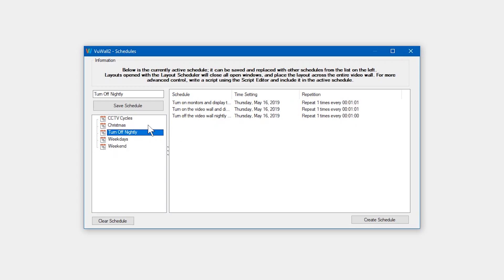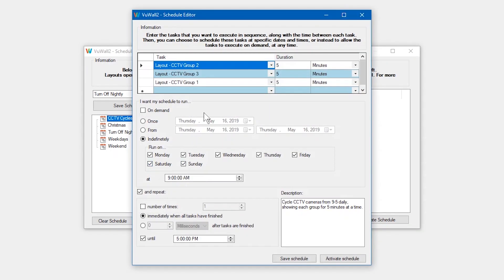Let's take a quick look at two more examples I created before this video. This schedule cycles through three different layouts every five minutes from 9am to 5pm, seven days a week.